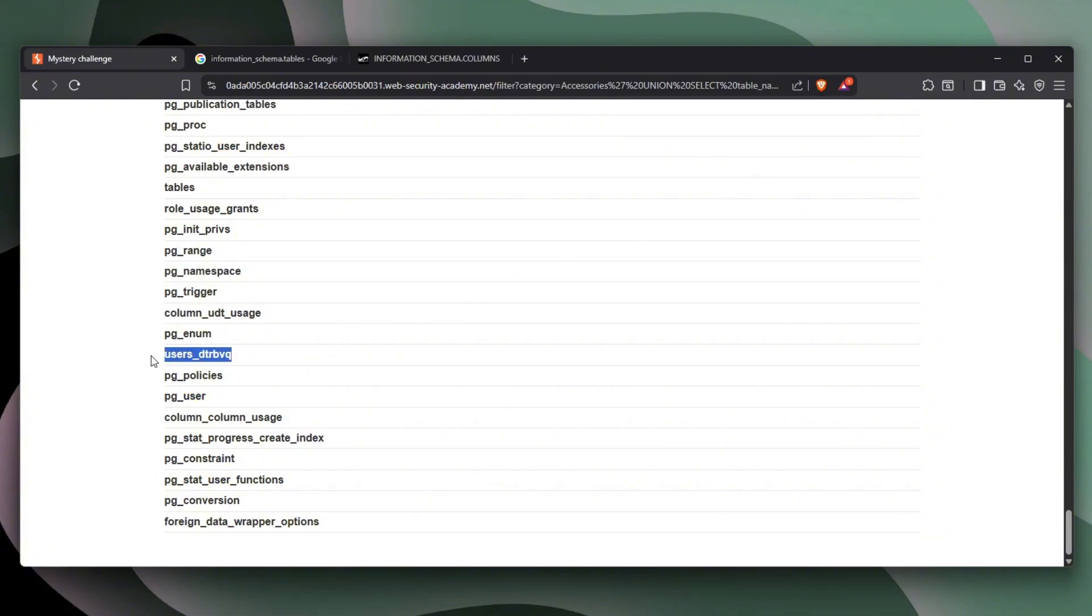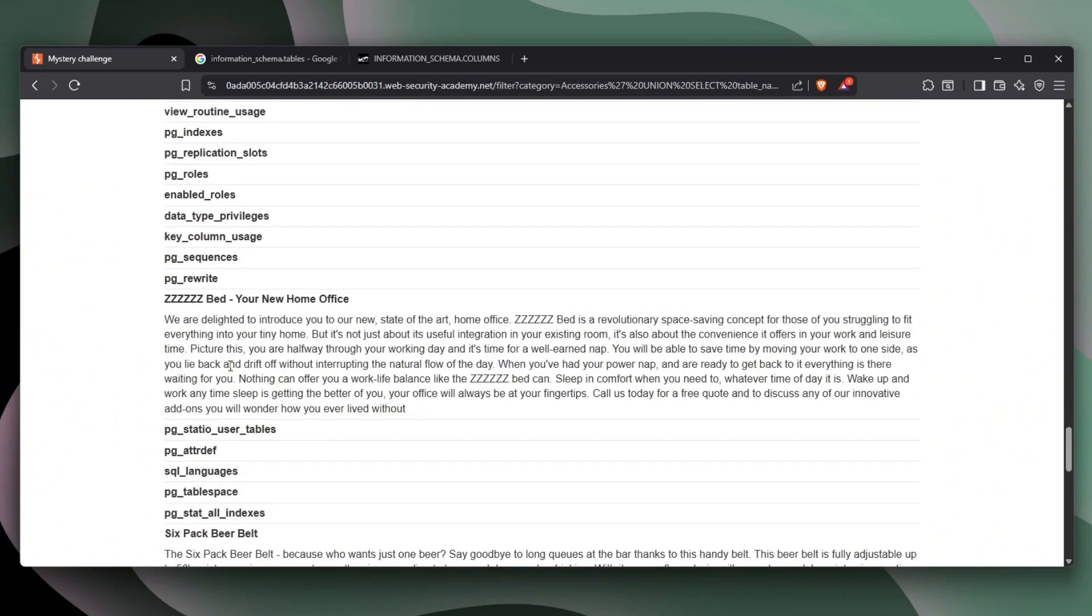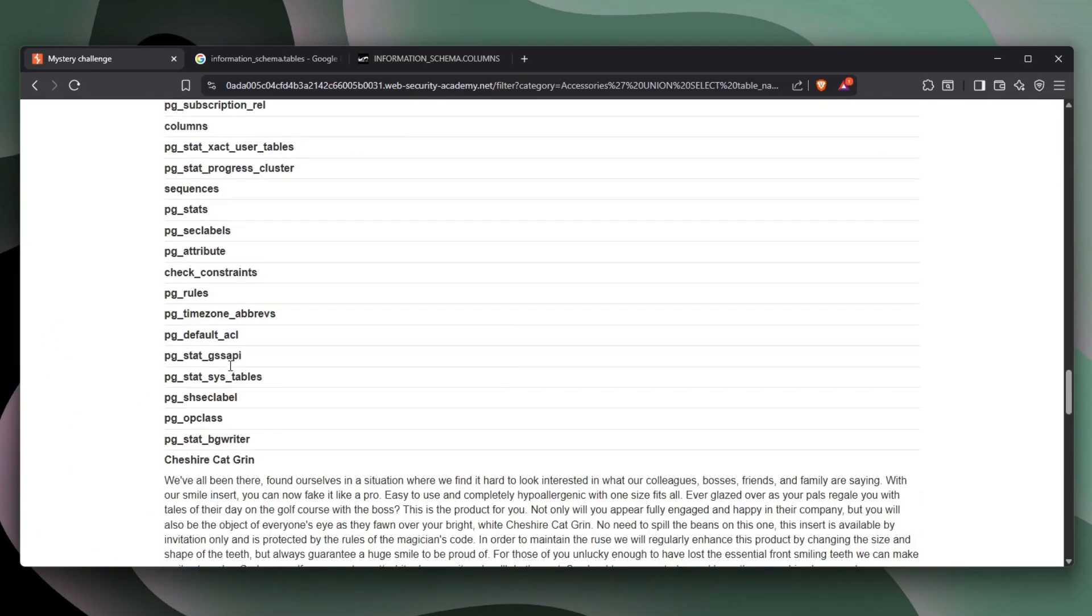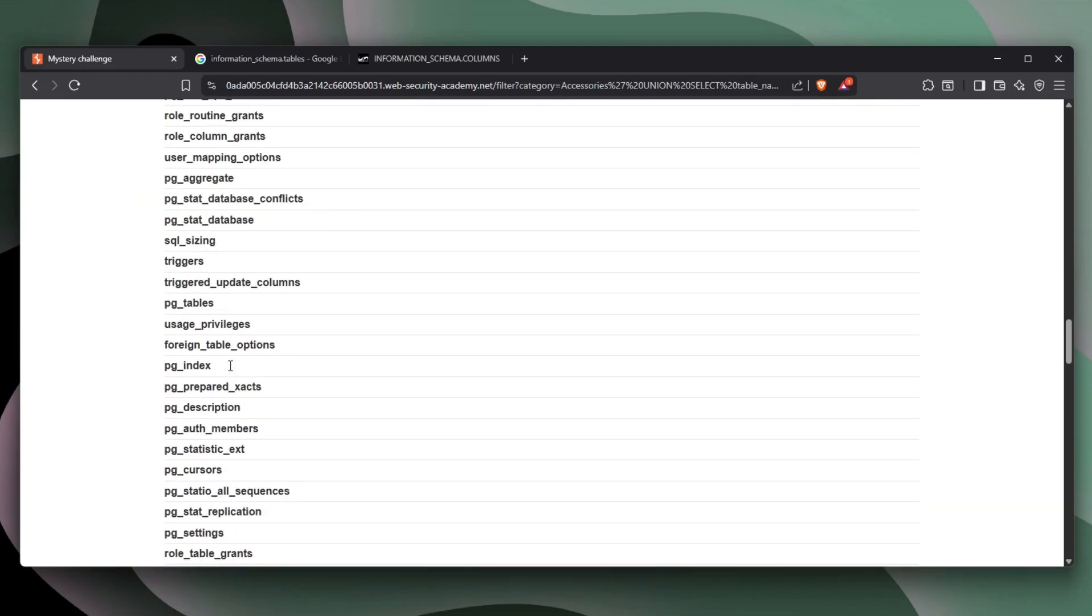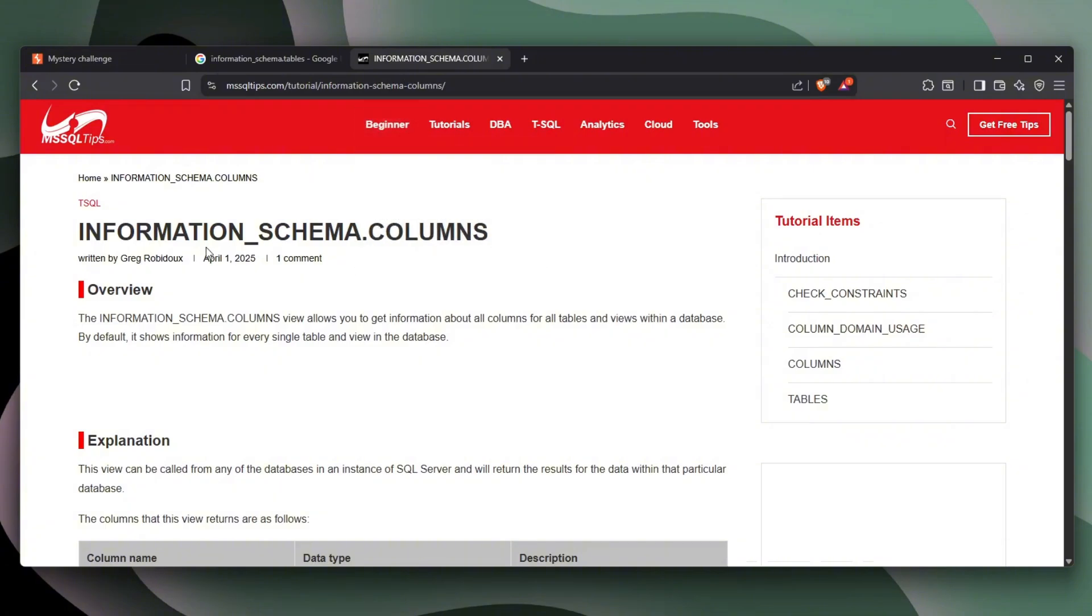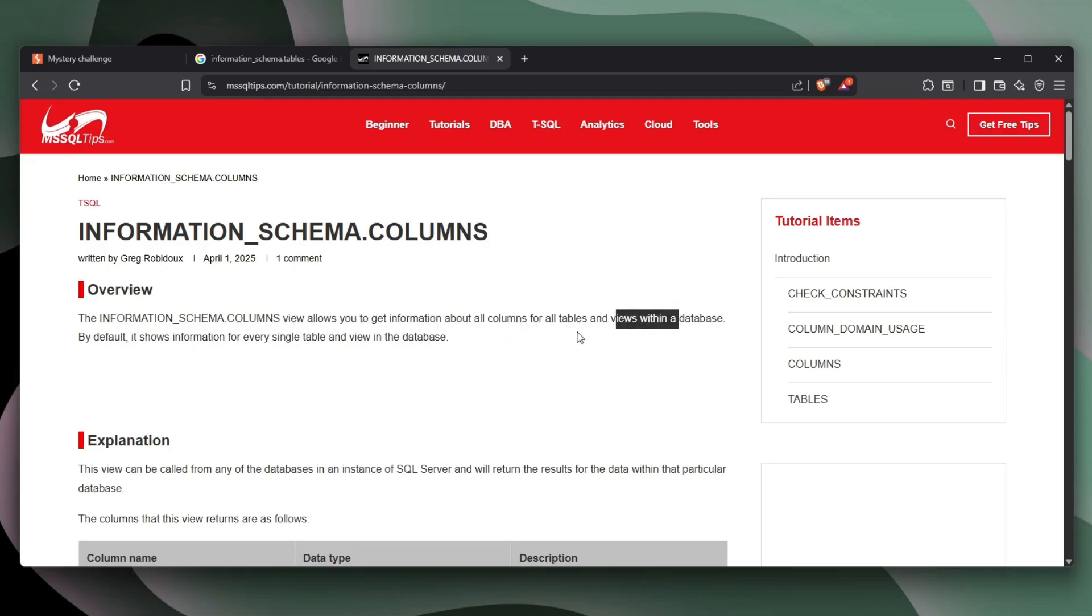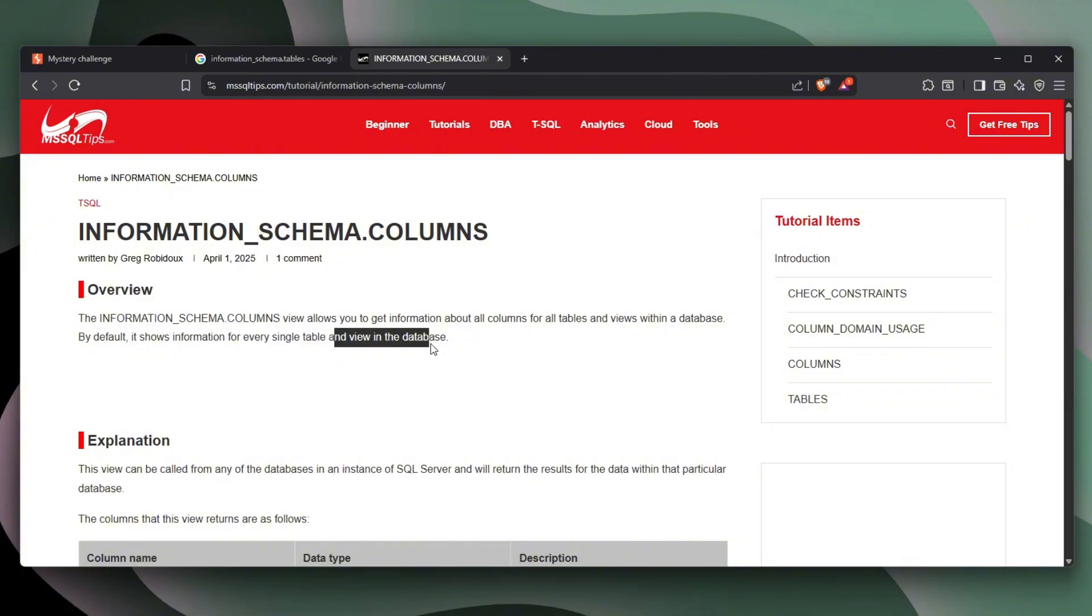And we're going to go ahead and see all of the columns available in this table. To do that, we're going to be using information_schema.columns. And it basically allows you to get information about all columns for all tables and views within a database. By default, it shows information for every single table and the view in the database. But we're actually going to narrow that down and only see the columns from the specific table.